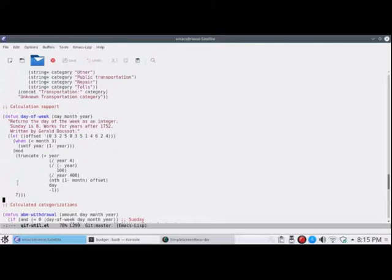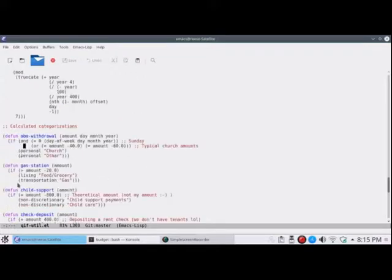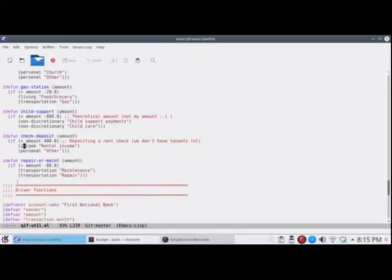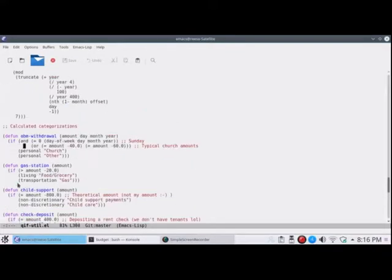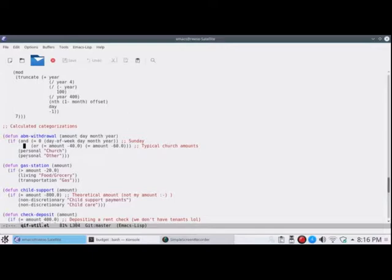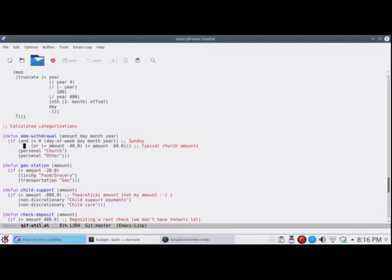So here are my calculated categorizations. This is kind of interesting. I'll give you a few examples. This ABM withdrawal is kind of a mock-up. So if the day is Sunday, which means day of week returns zero, and the amount is one of these amounts, then it knows that this was a church giving thing, or it was an other. And you can obviously go and modify the file manually because you're in a text editor already for when you know a different category should apply.